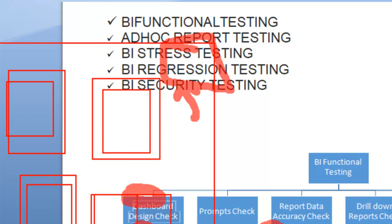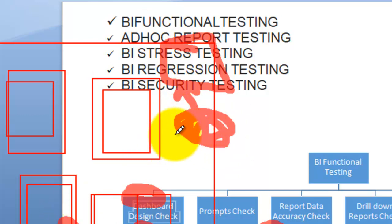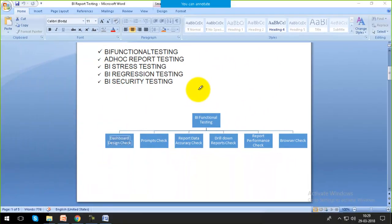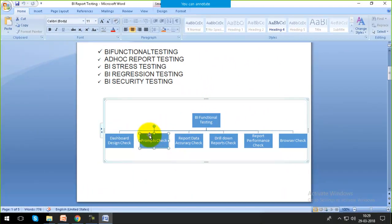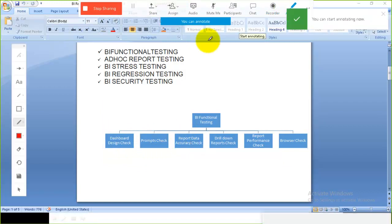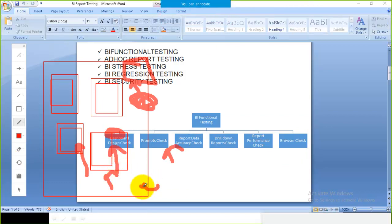Next is the prompt check. Prompts are filters — like when you click somewhere, which values appear in the prompt. For example, websites also create prompts asking for your login ID and password. We check those prompts as well. Report data accuracy is also a must — accuracy of data is essential.